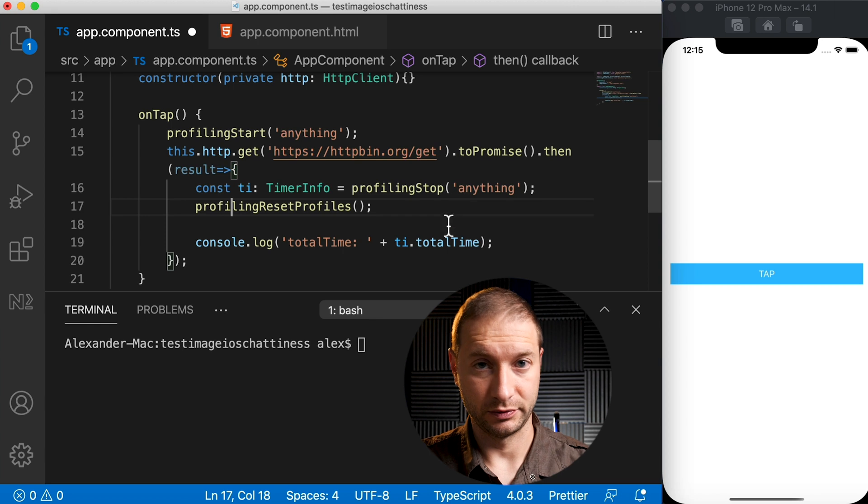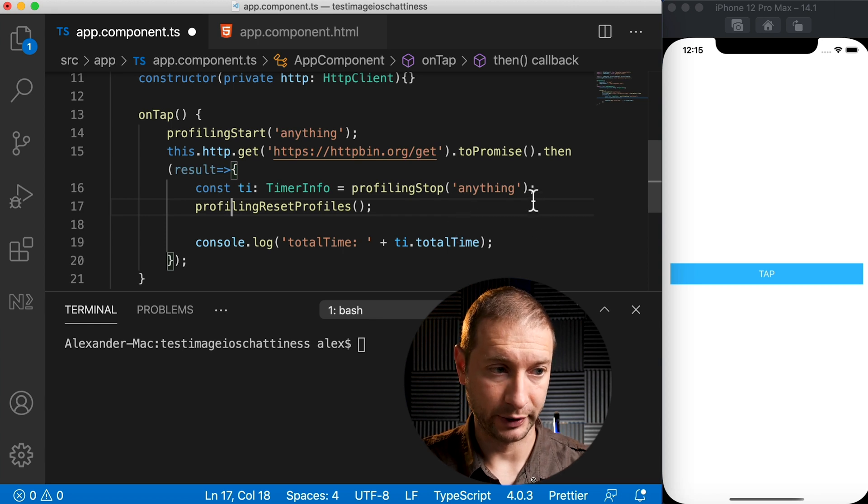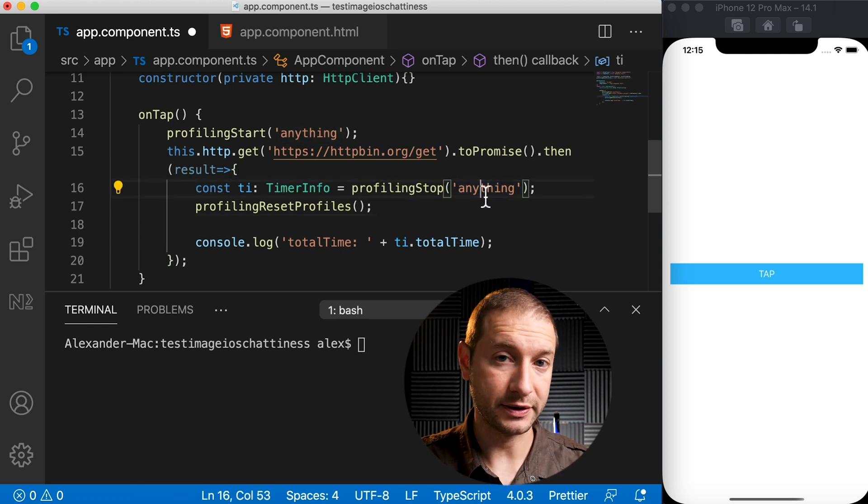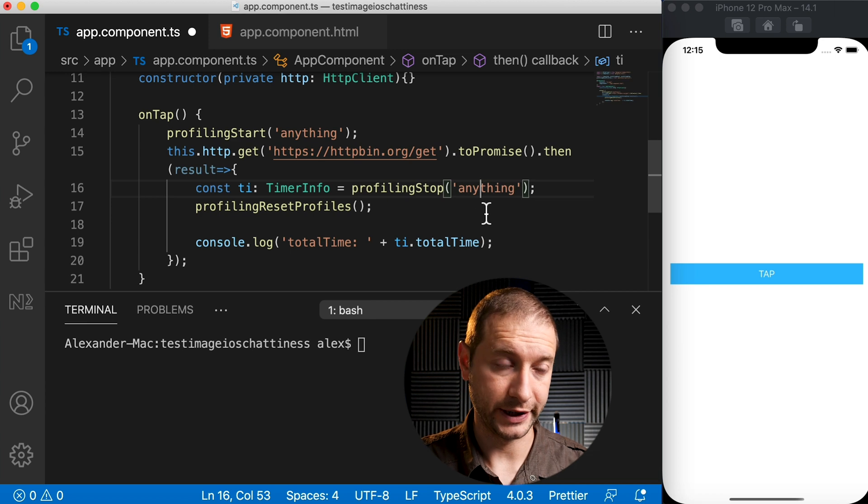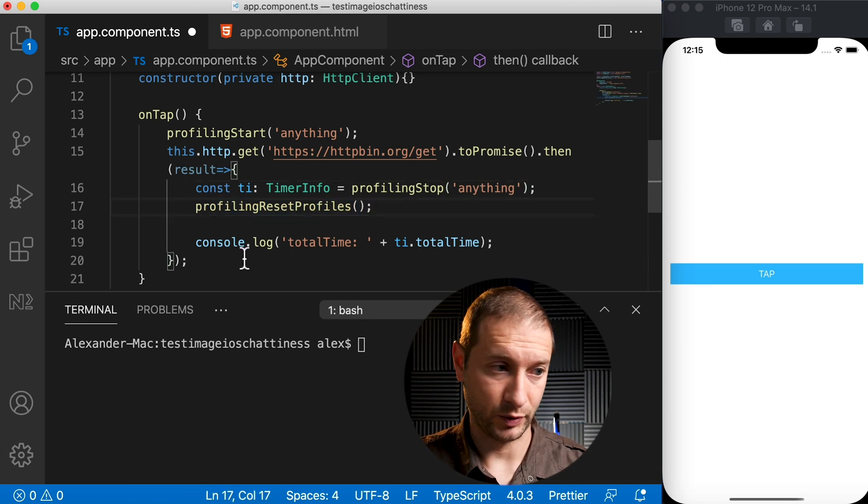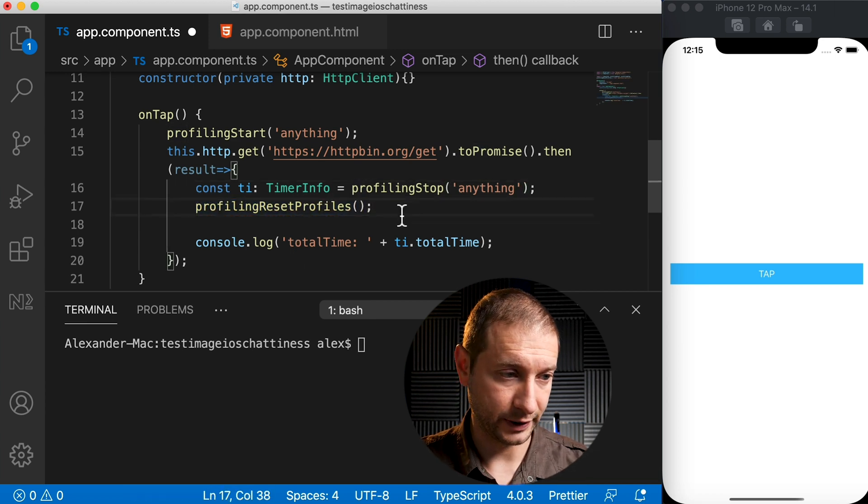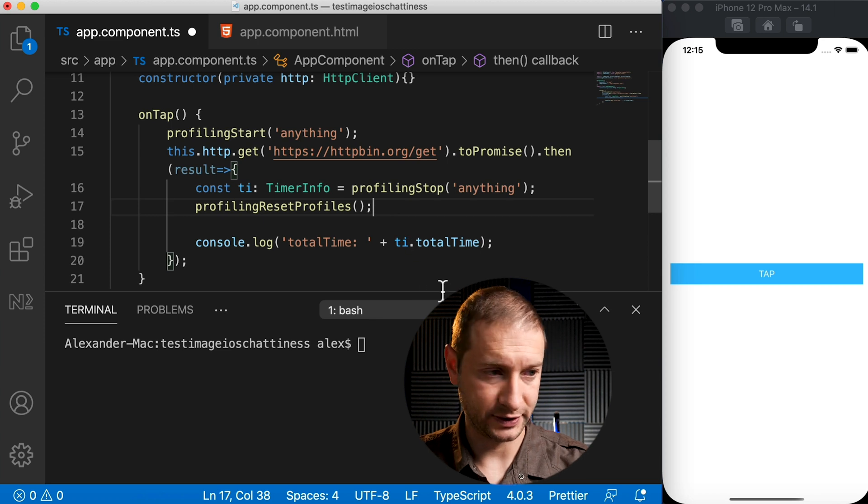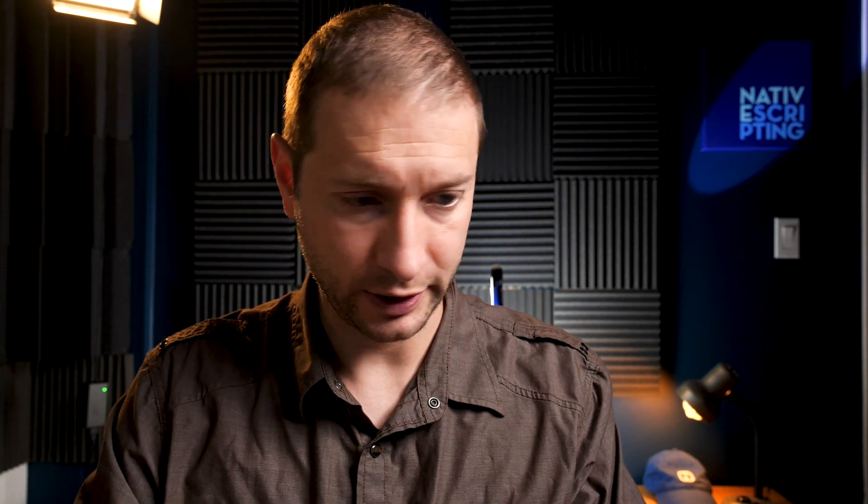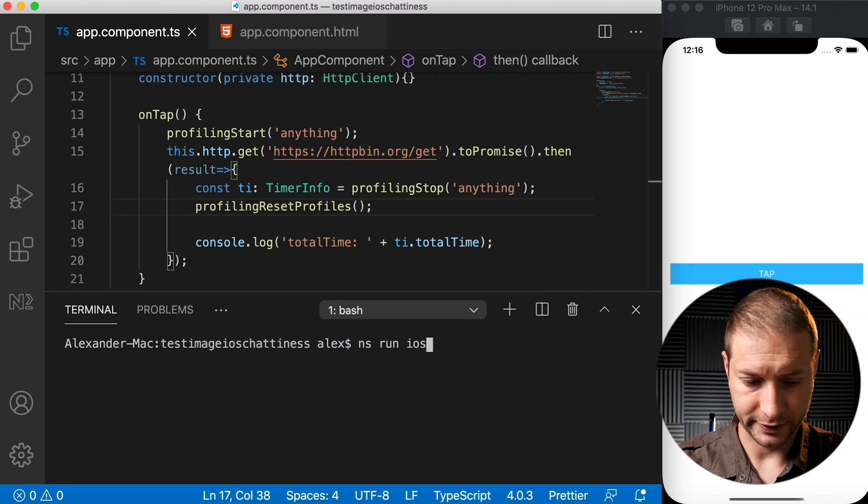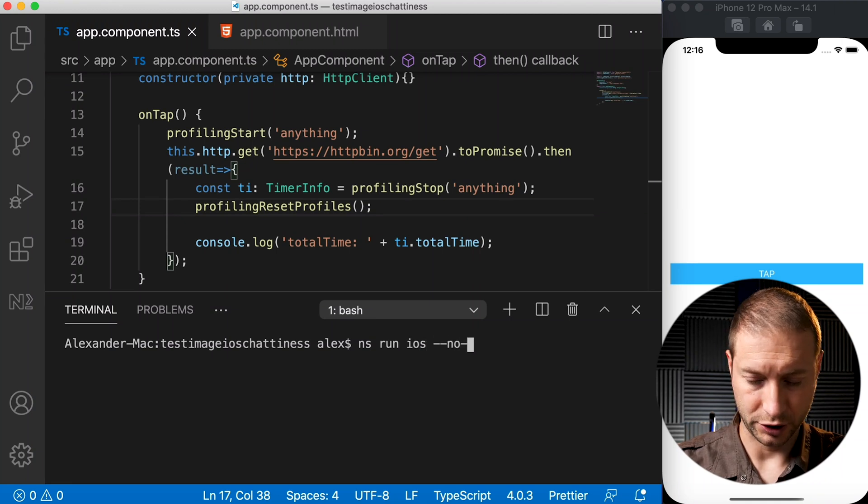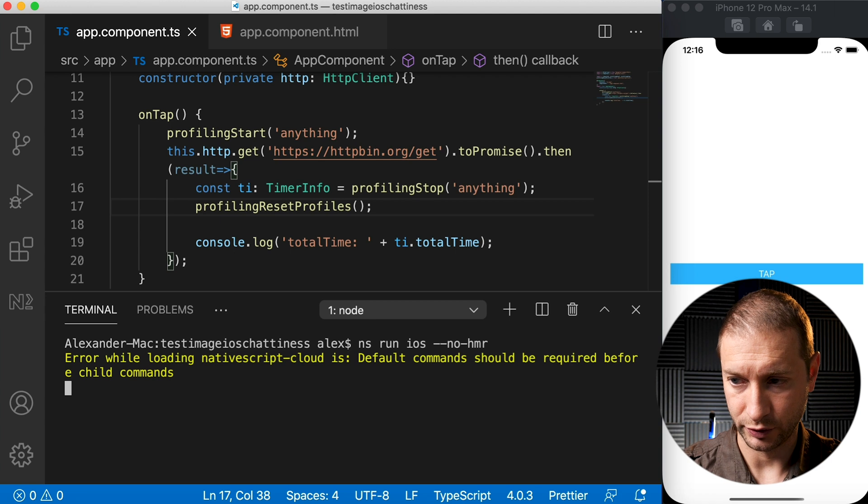Be careful with that one because if you have timers running somewhere else in your application, calling this will clear those out as well. So this should give us the timing between the network requests. Whenever I hit tap, I'm going to do it multiple times. So let's go ahead and run this: ns run ios --no-hmr, and when the application restarts we'll go ahead and try this out.